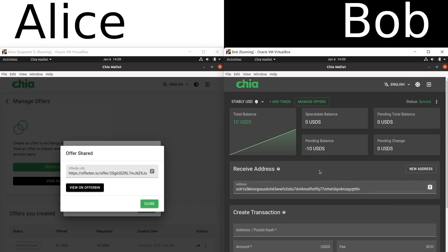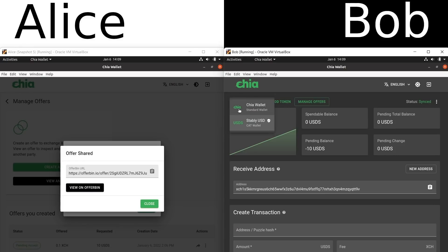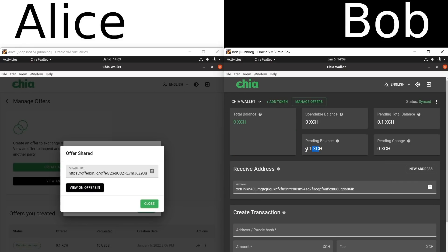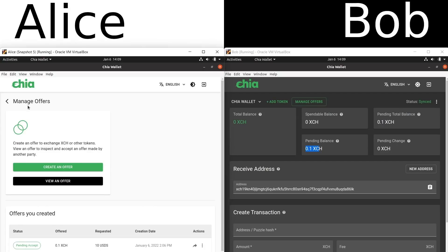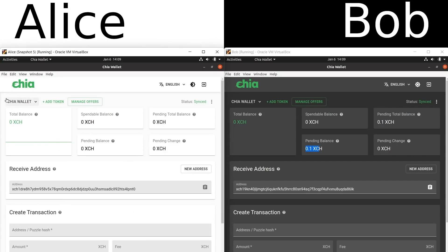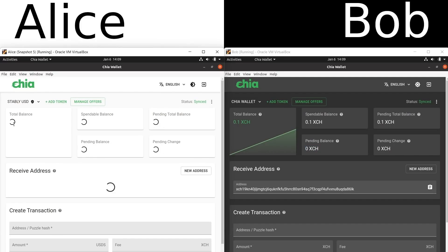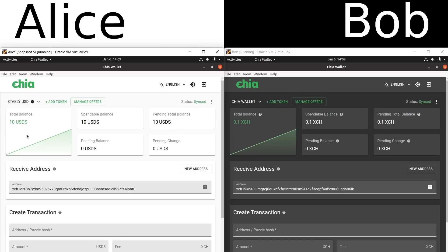Bob has 10 USDS leaving his wallet. Soon he will be getting 0.1 XCH — that's pending, and for now he has zero balance. How about Alice? Let's close this. Her offer is still pending. She goes back to her wallet — and look at this, the offer is going through already. Alice now has 10 USDS in her wallet. And Bob has 0.1 XCH.